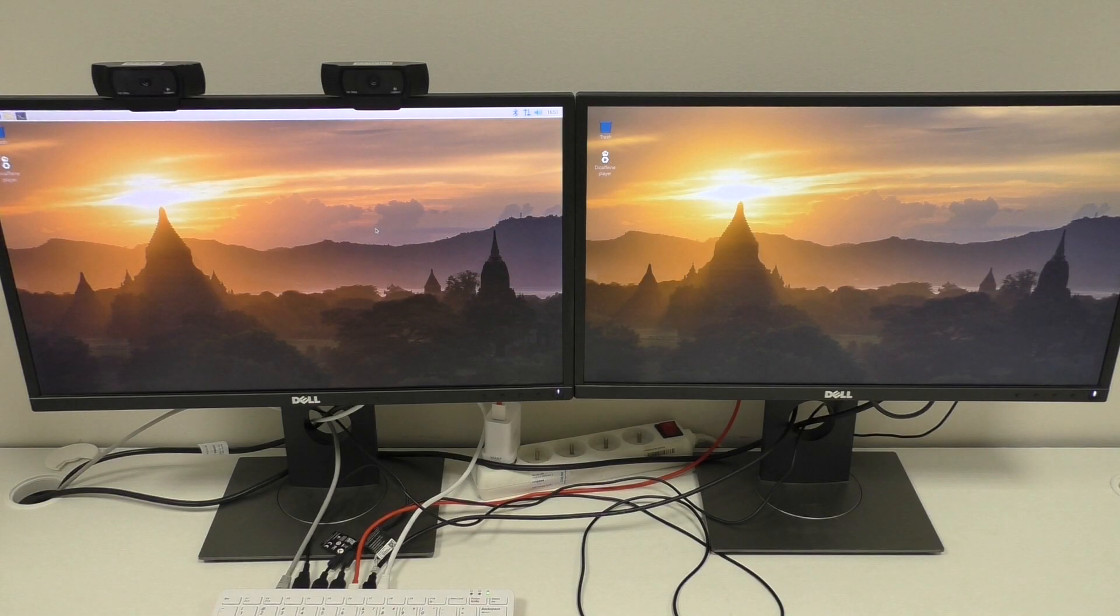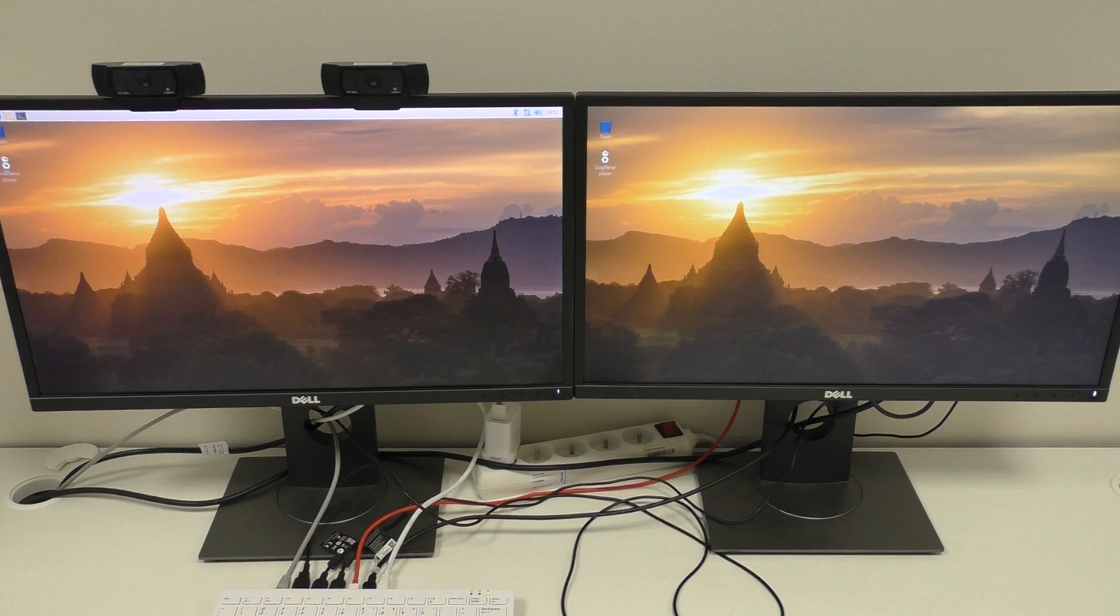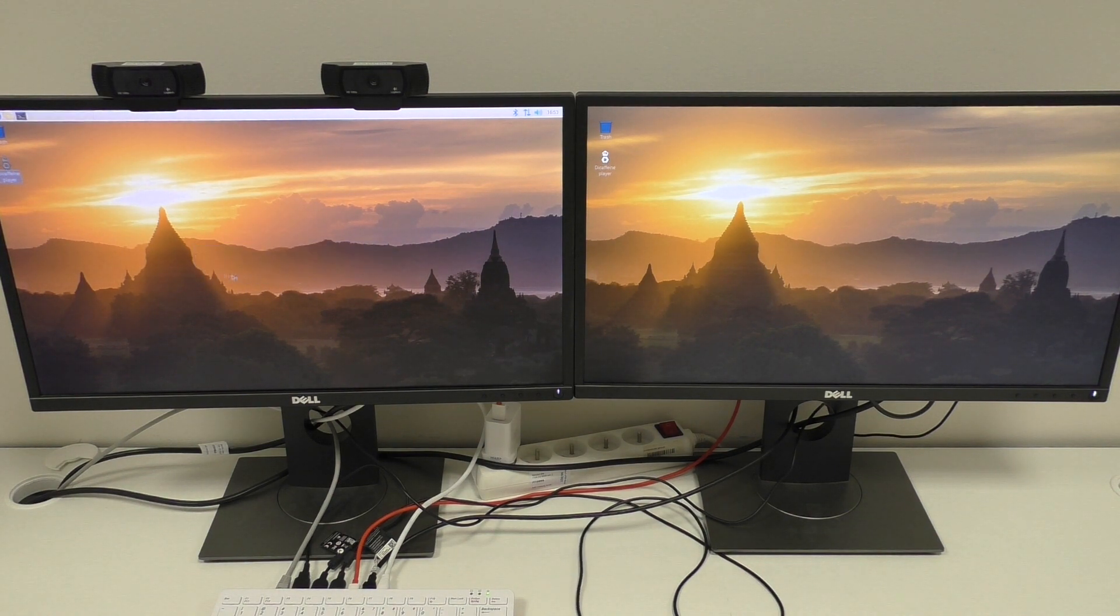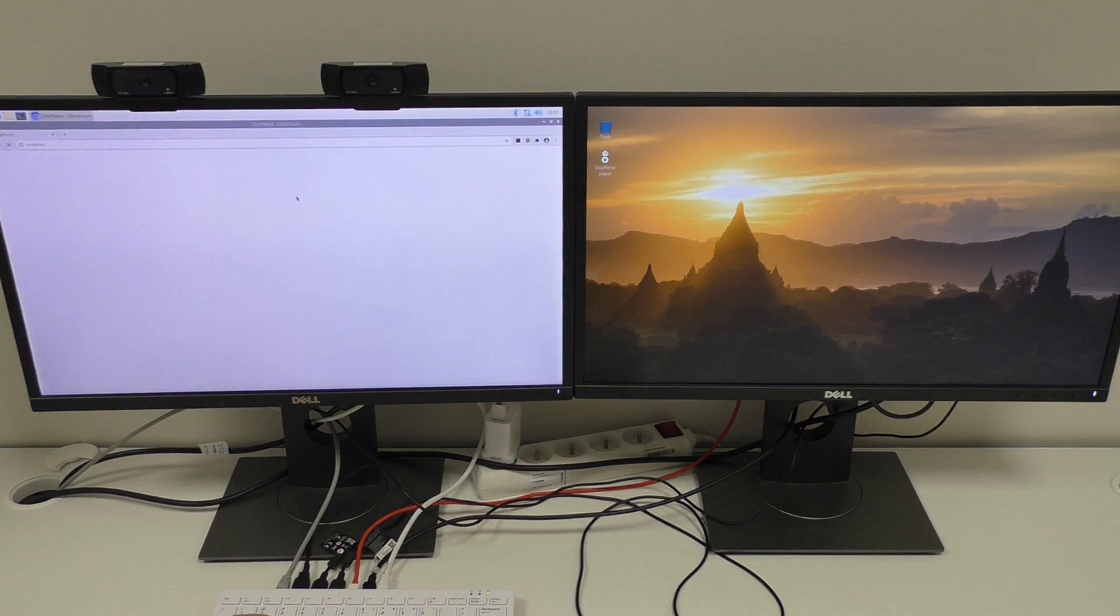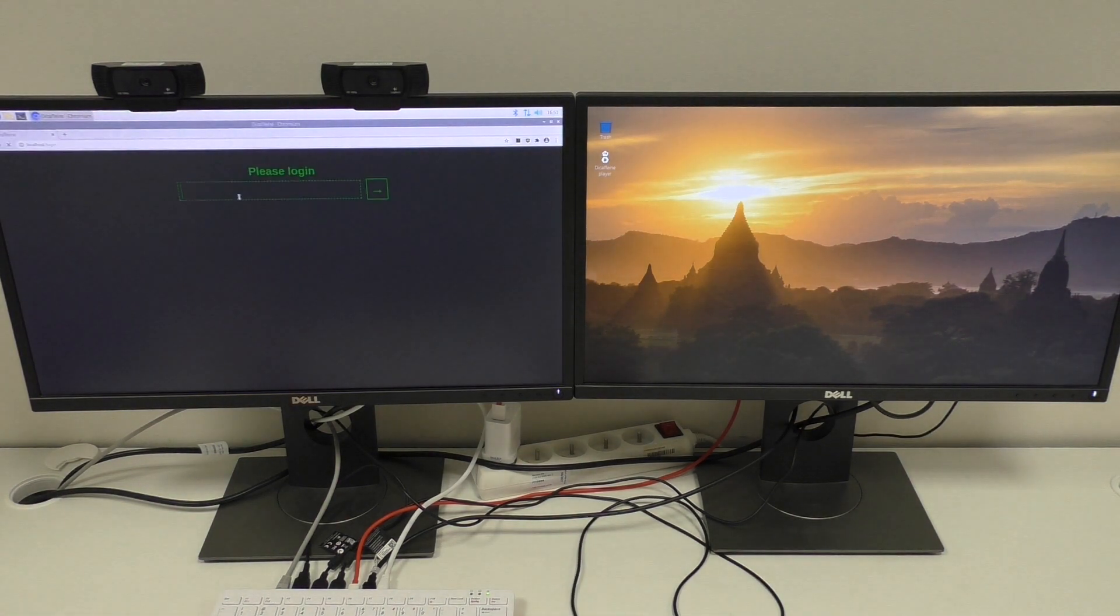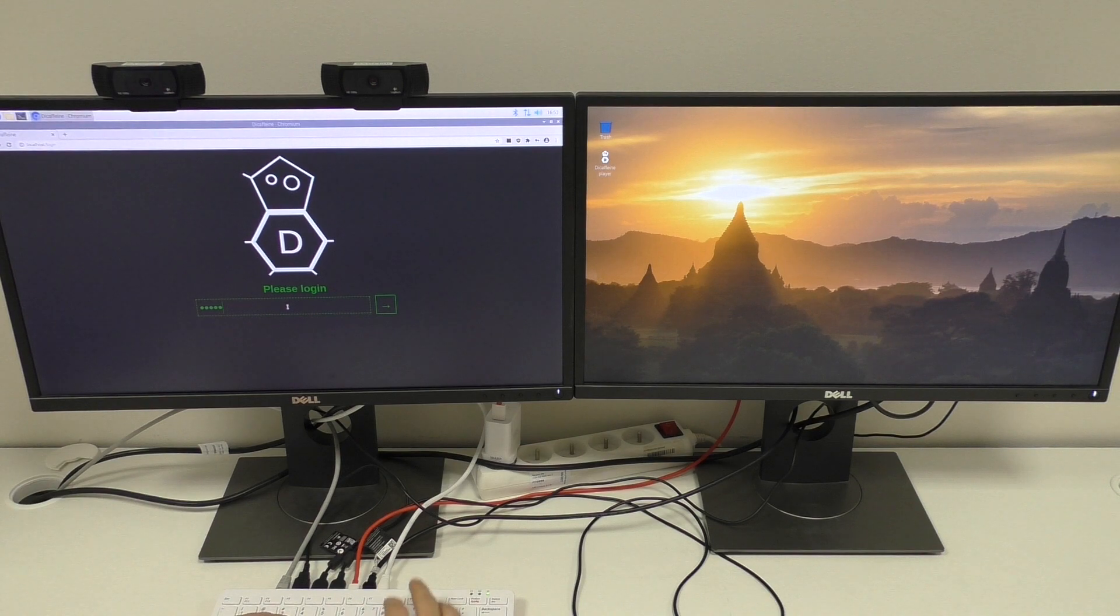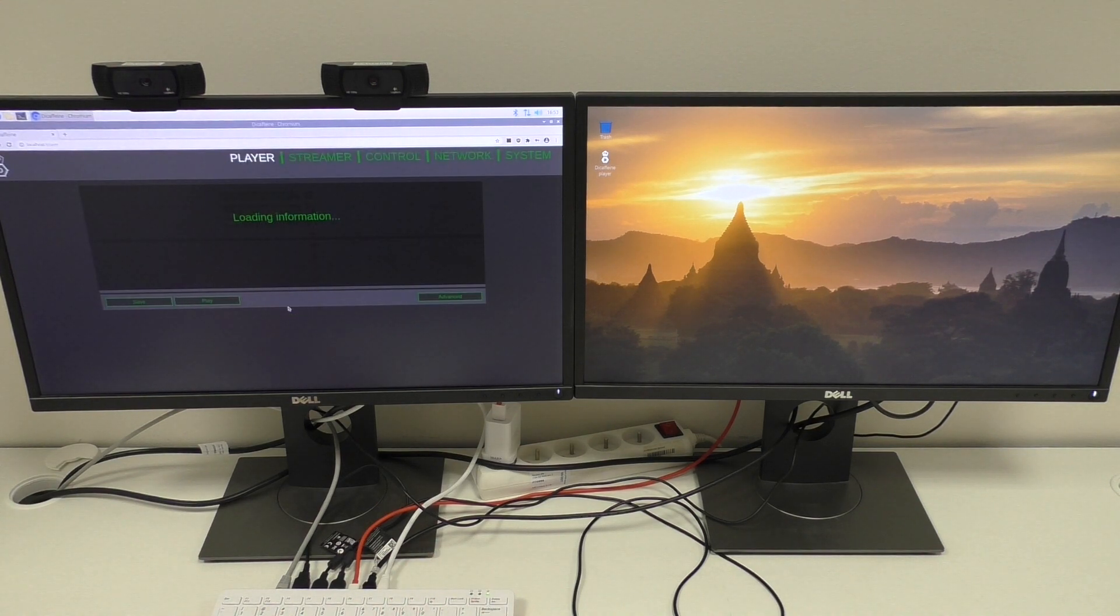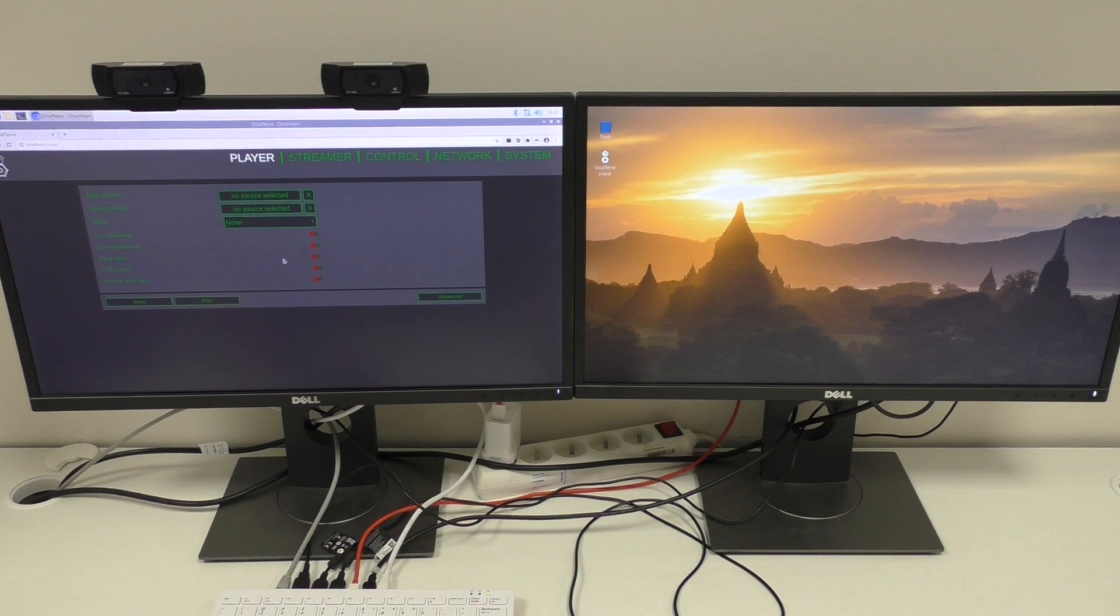I've already installed the Decaféin player, so we can directly open the management interface and log in with default password.